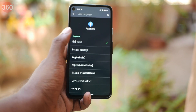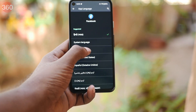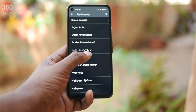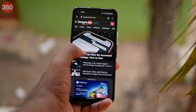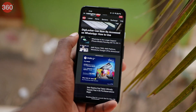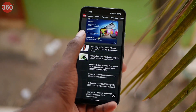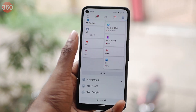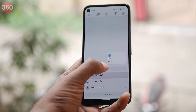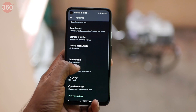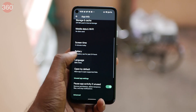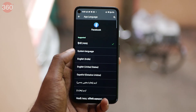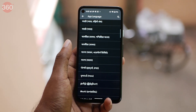With Android 13 beta 2, users can choose a different language for each and every app. So you can use English for Google Chrome while you use Hindi or any other language for Facebook. This could come in very handy to many users who communicate in multiple languages.